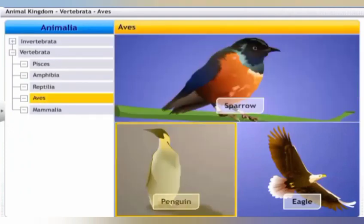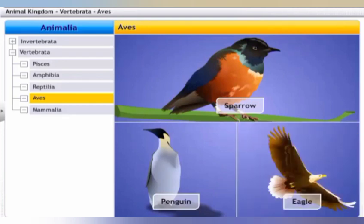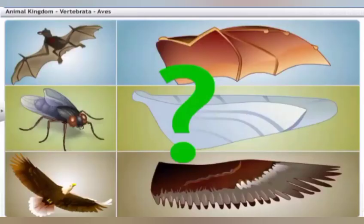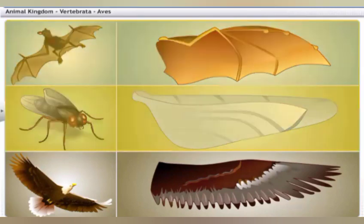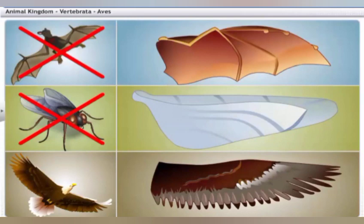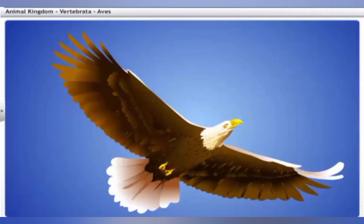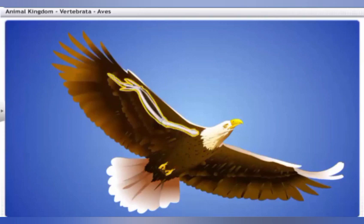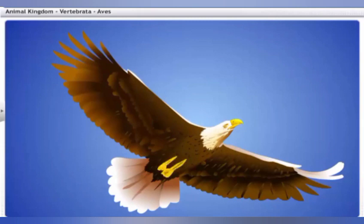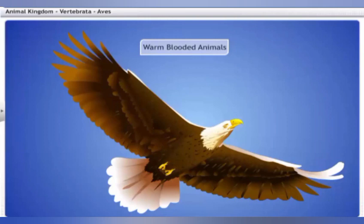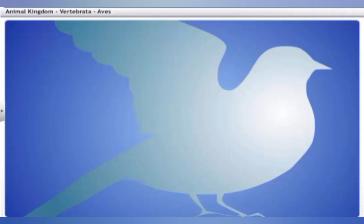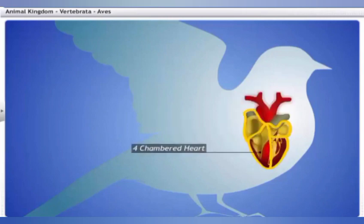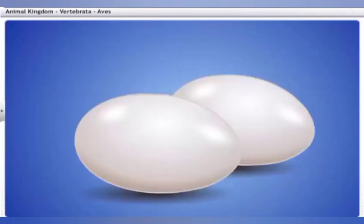All birds — such as sparrows, penguins, and eagles — fall in the Aves category. Animals are classified as birds only if they have feathers; bats and houseflies have wings but are not birds. Their forelimbs are modified into wings with feathers and bear three clawless digits, while their hind limbs are strong and developed for walking. Birds are warm-blooded, breathe through their lungs, have four-chambered hearts, and are egg-laying animals.